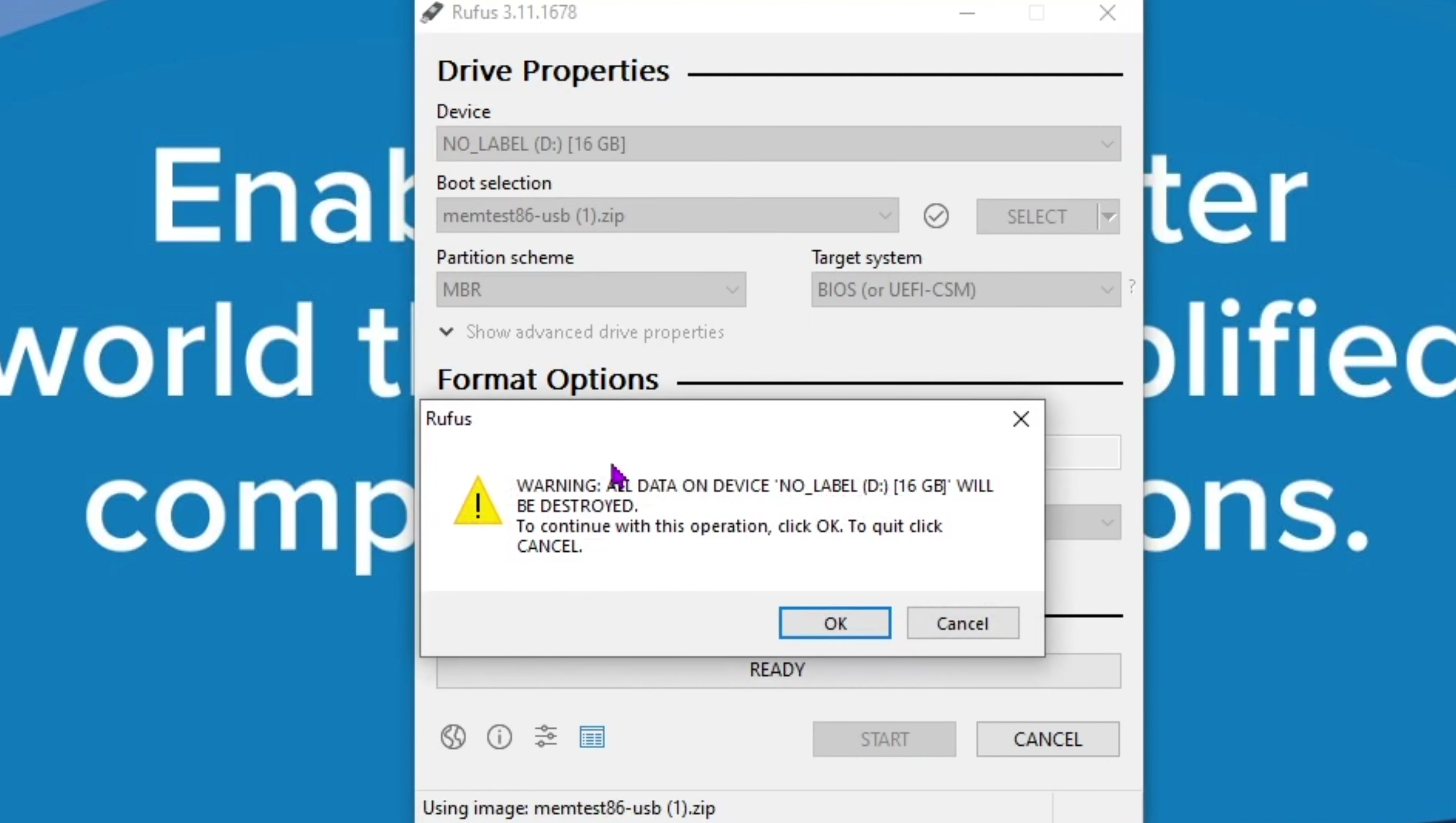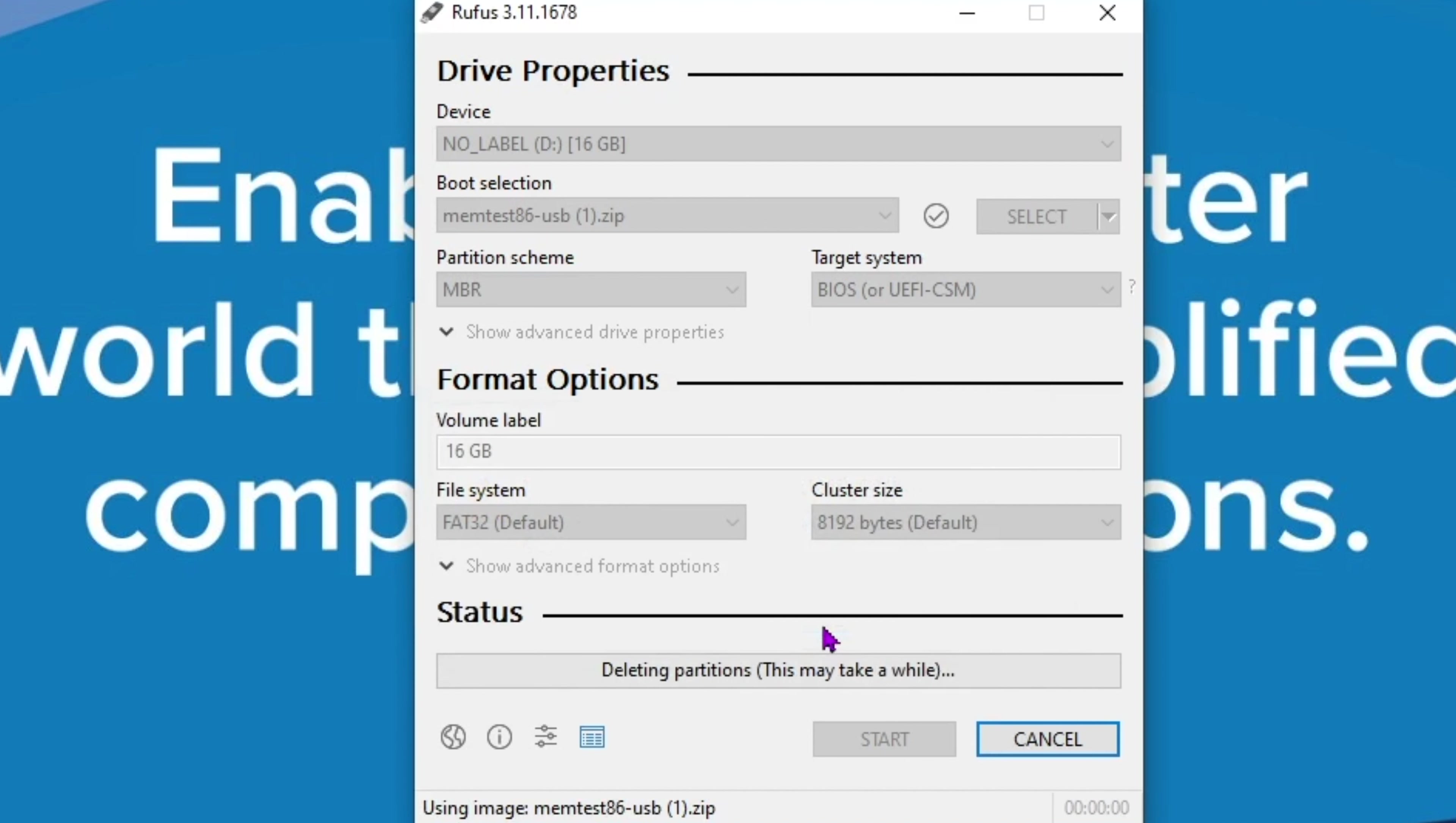All data on the device will be destroyed. That's fine. We're going to click OK. And now we will let it download.